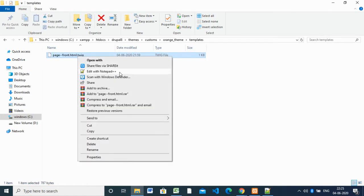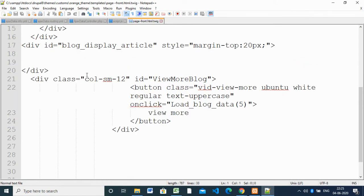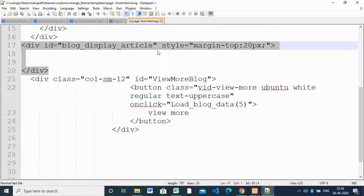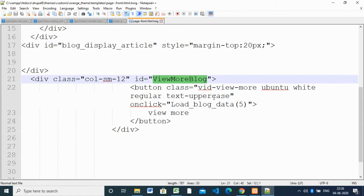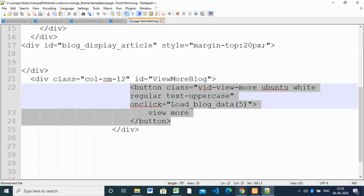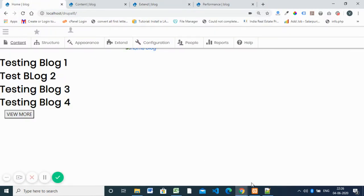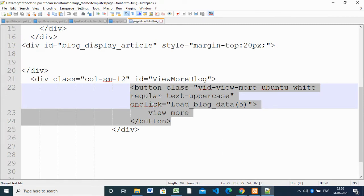This is our front page template. Here we have a div with id 'block-display-article'. There is also a 'view-more-block-load' element, which is the View More button. When you click the button, it calls the 'loadBlockData' function that we wrote in the script.